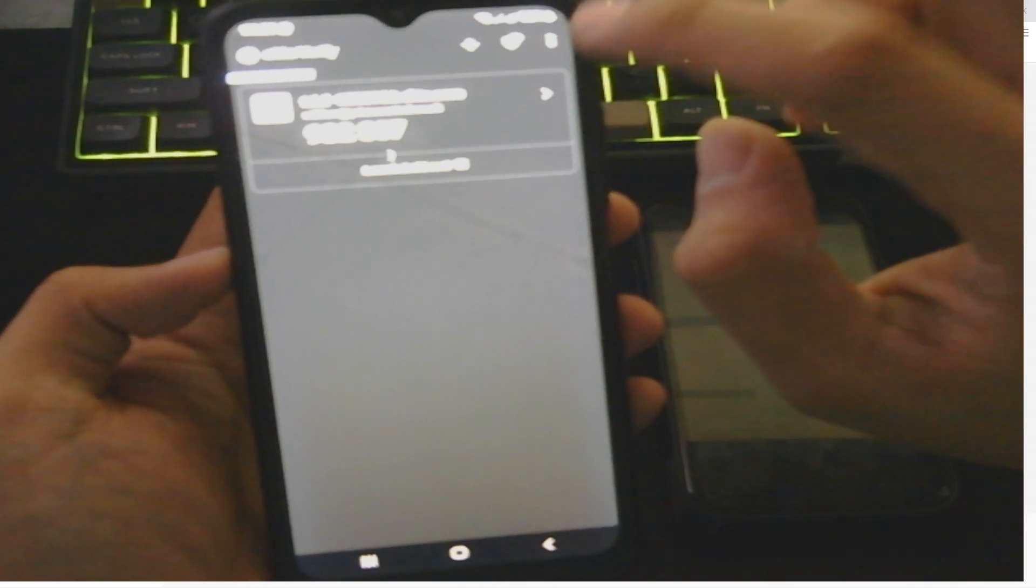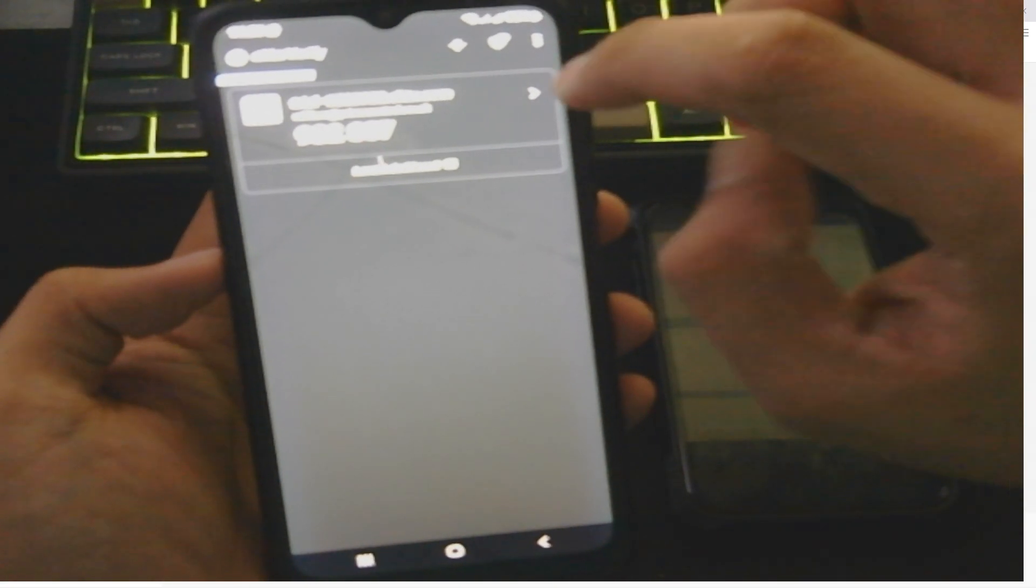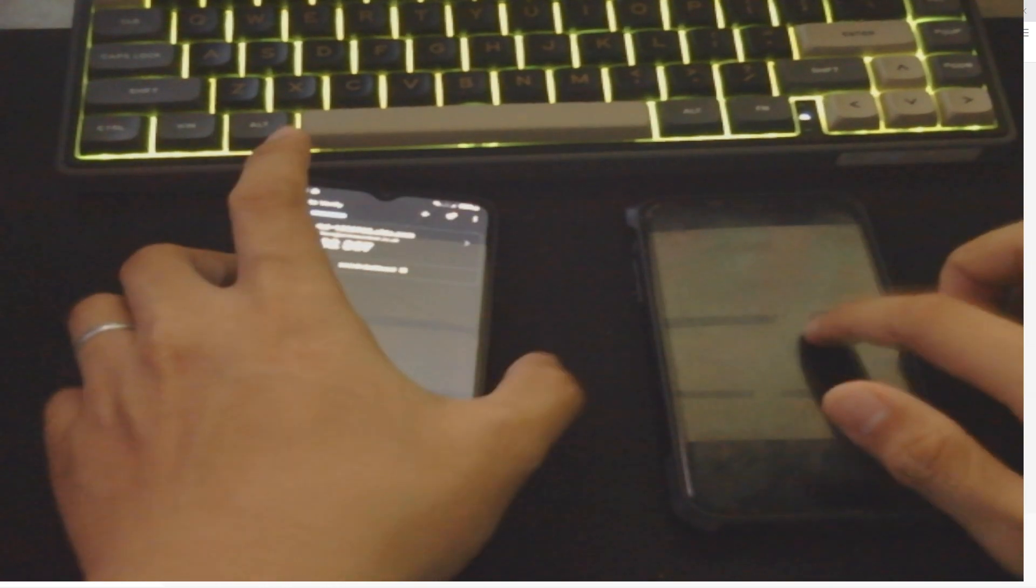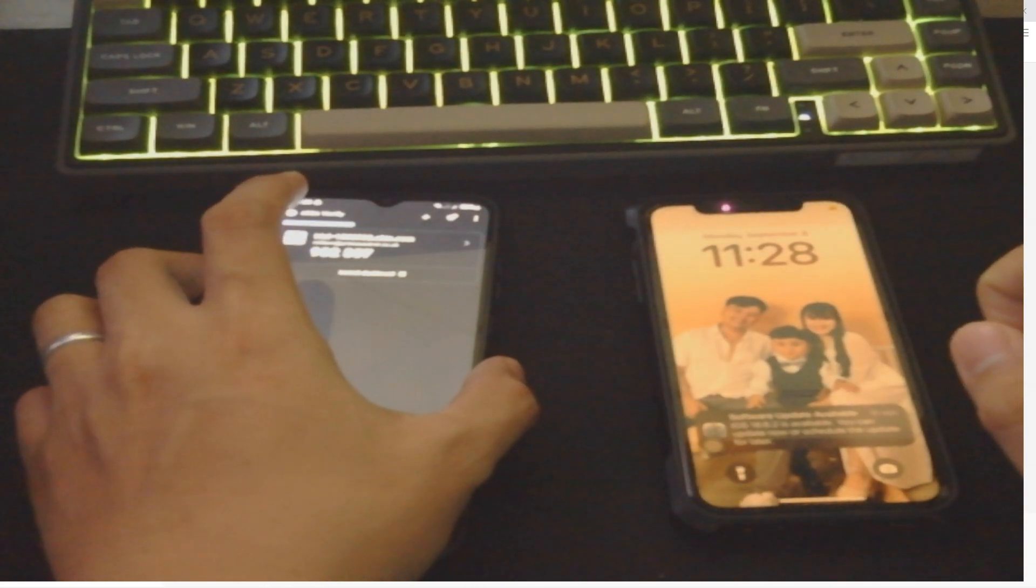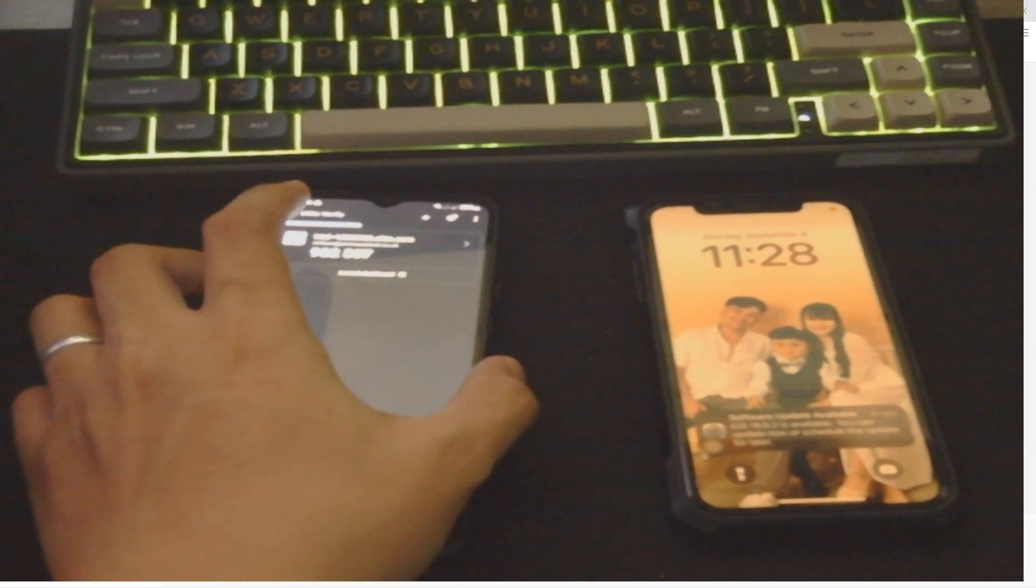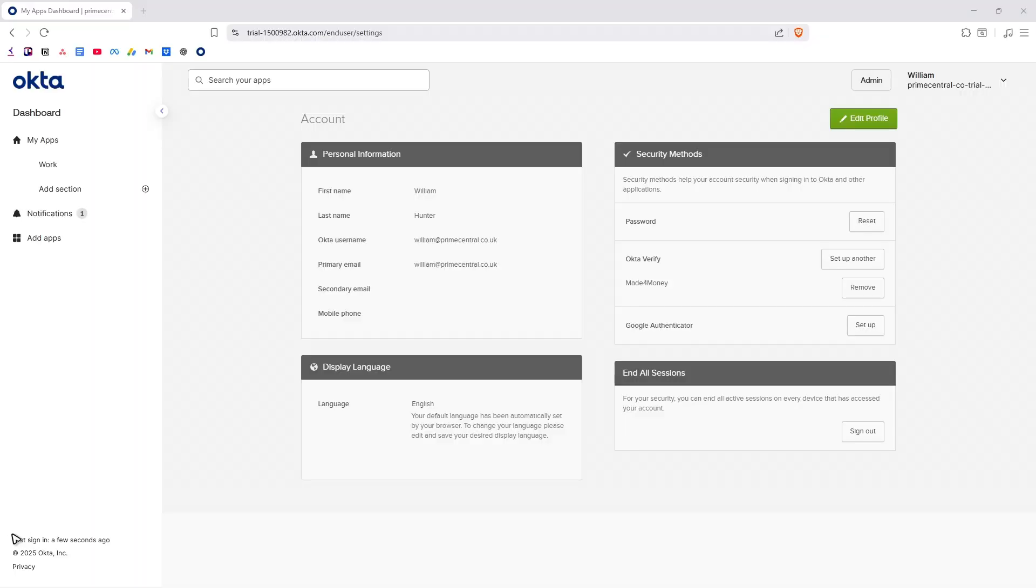Now I'm going to transfer this Okta Verify to this iPhone. First off, go ahead and open up your Okta account.